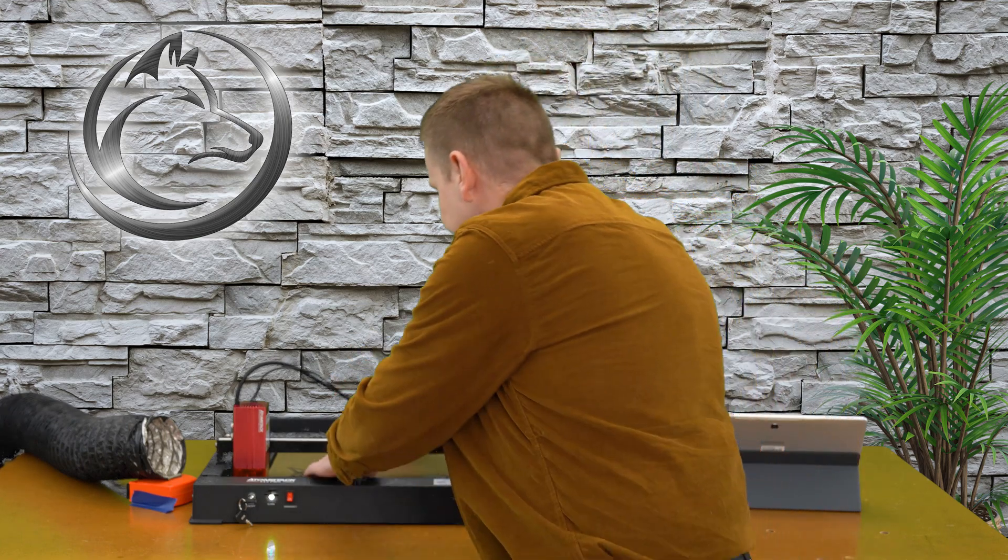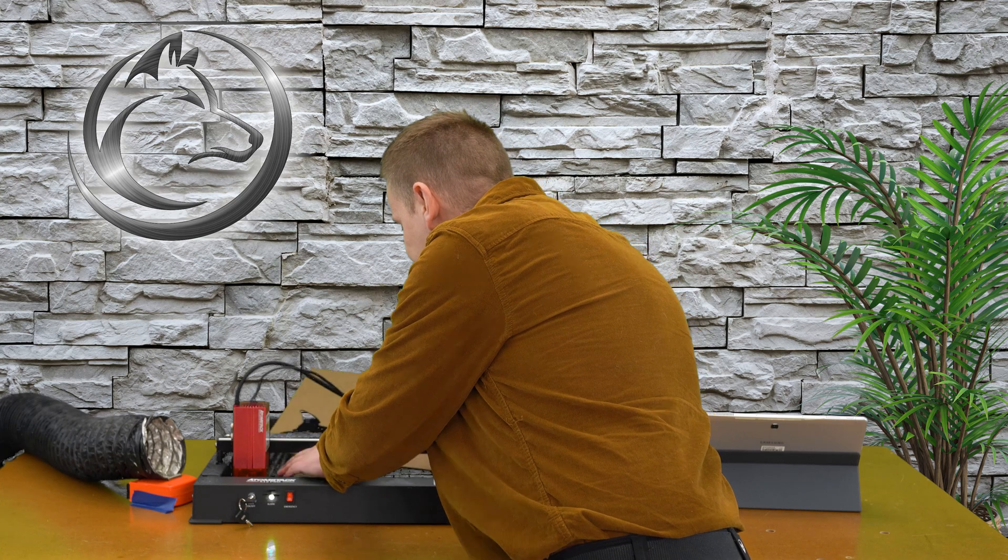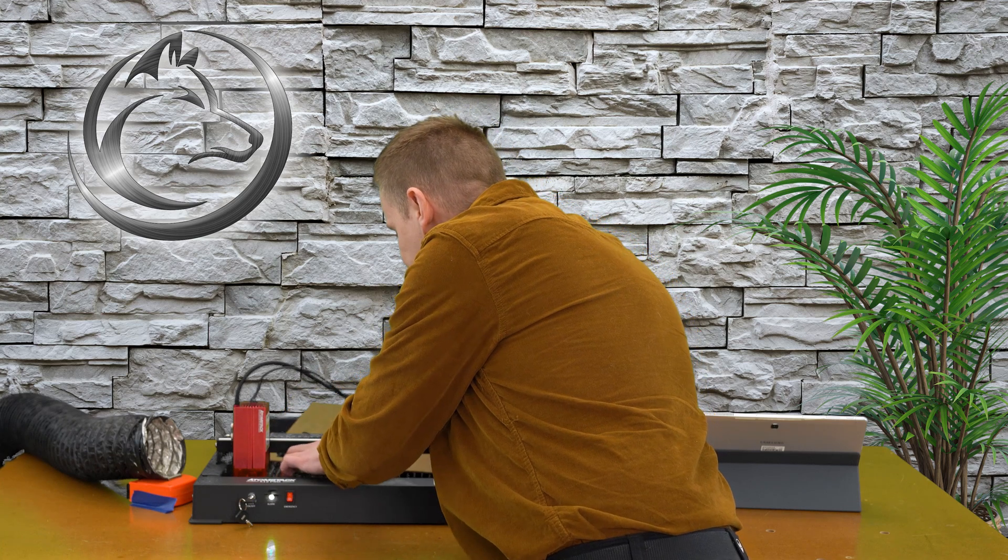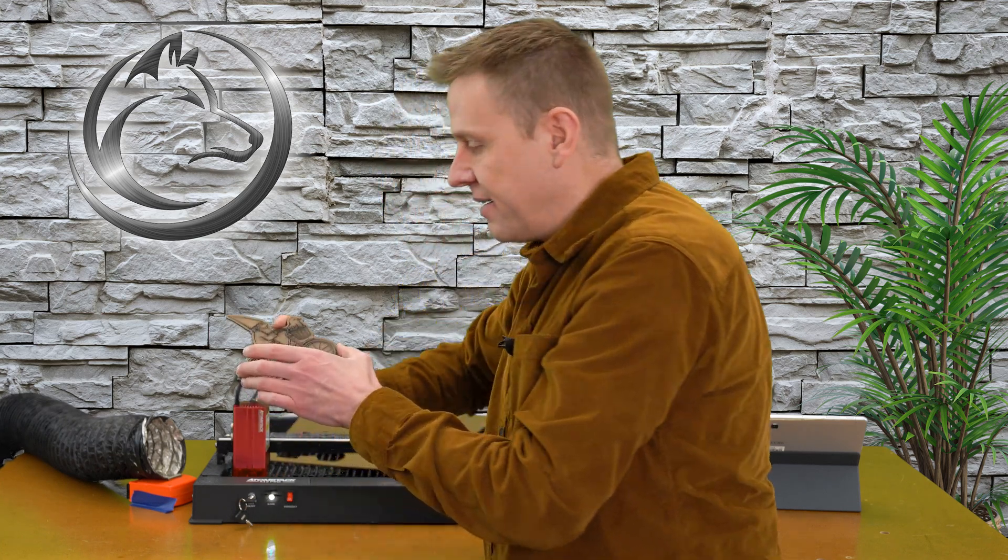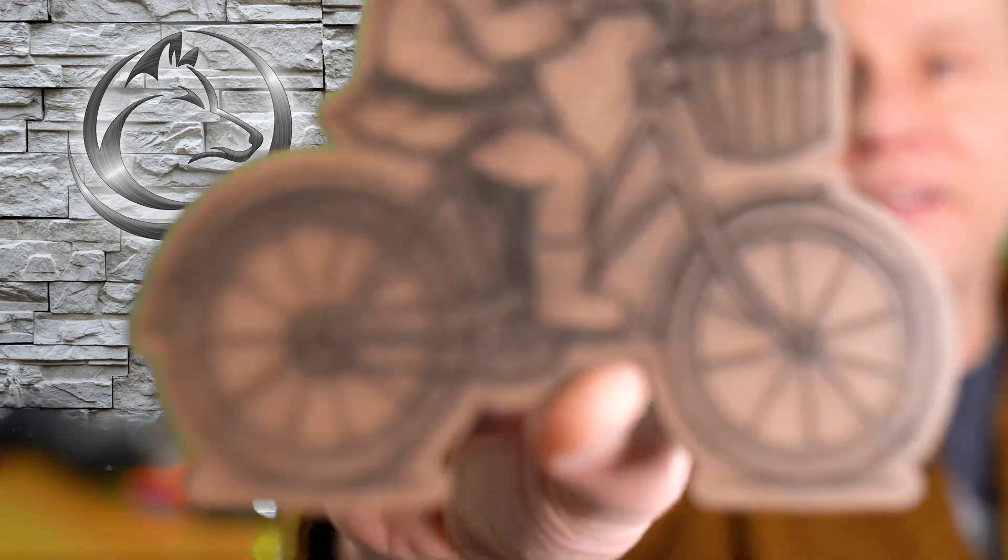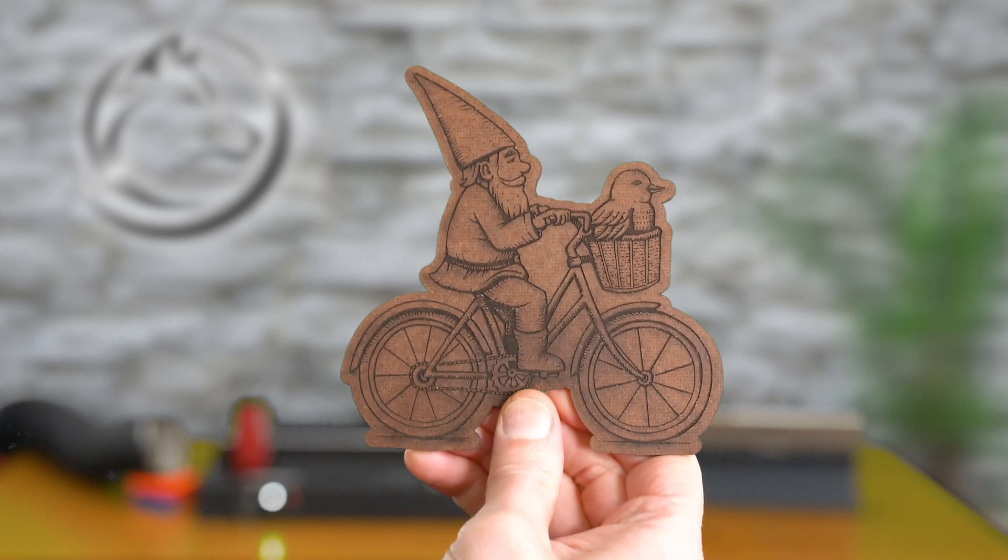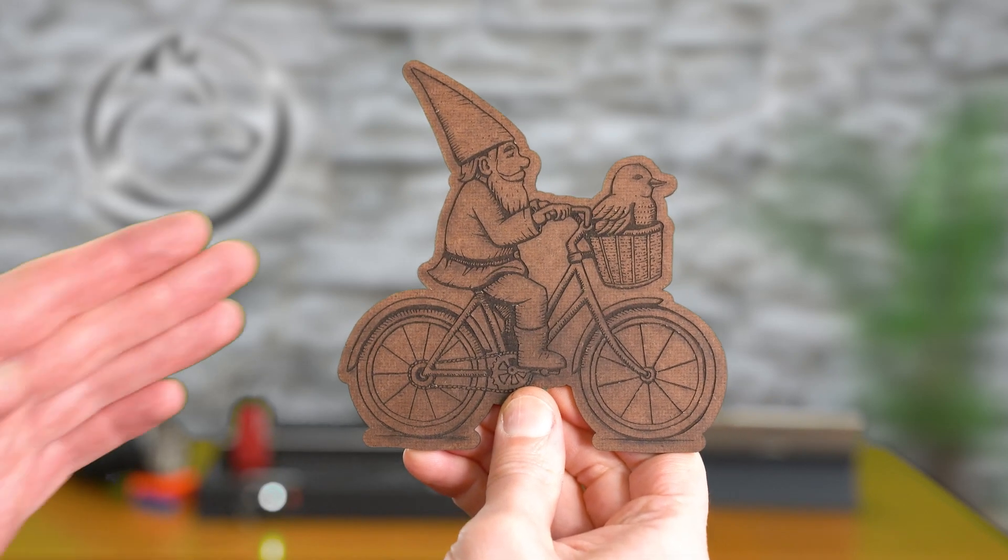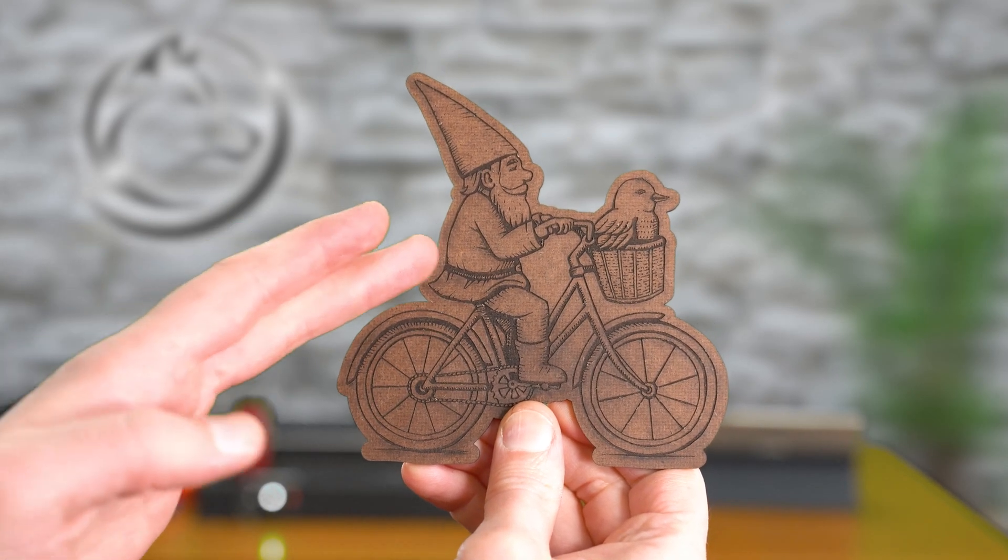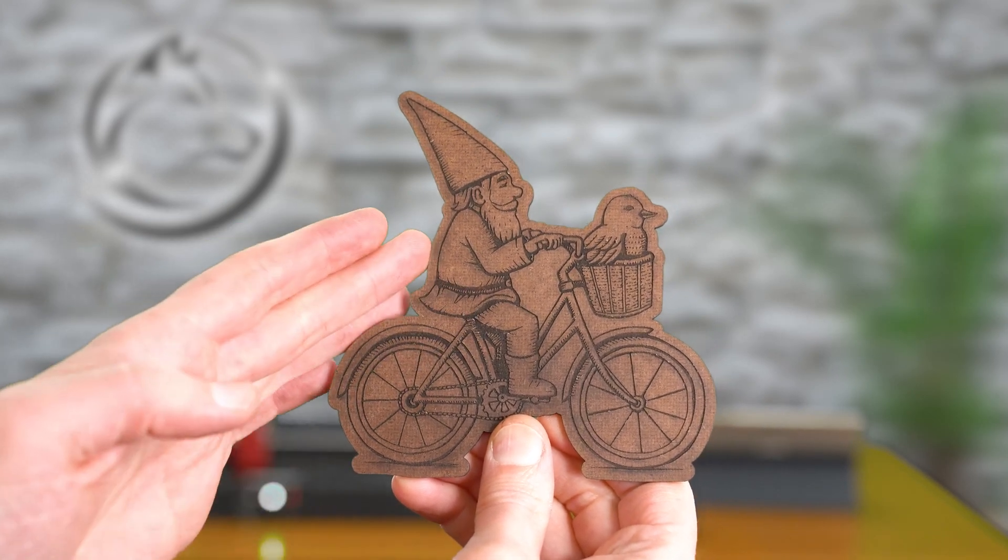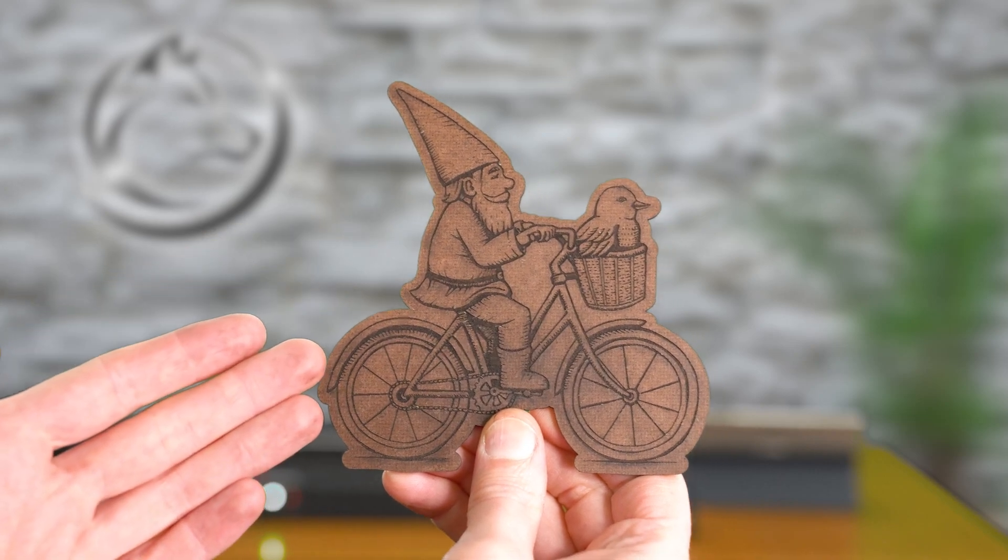Engraving is complete and I'll remove it from the machine. I'll get this cleaned up and we'll take a closer look. Beautiful clean crisp detail, everything that I'd expect from an Atomstack machine.